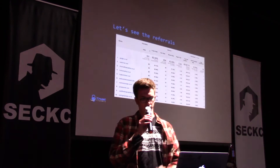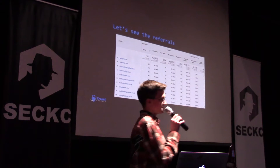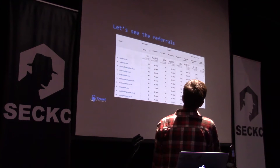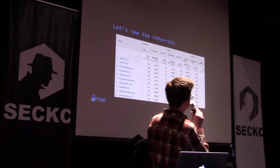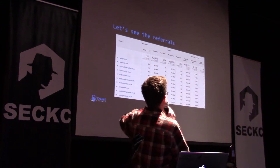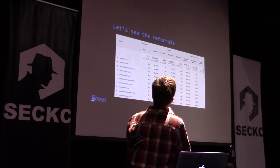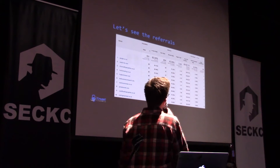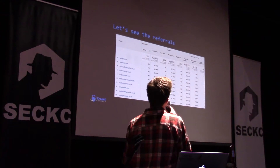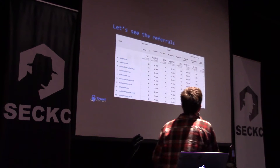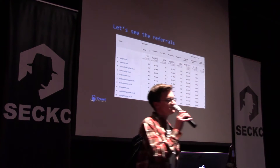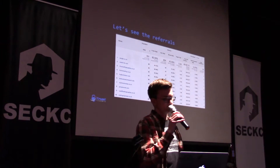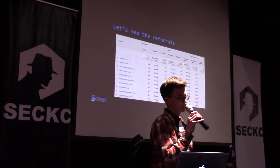Inside the Google Analytics portal it looks something like this. You can see the domains on the left — they got 82 clicks from Google, 84% of them were new users, and they spent an average of a certain amount of time. That gives you an idea of what sort of information you can derive from it, and that's what people use to make decisions about their website.